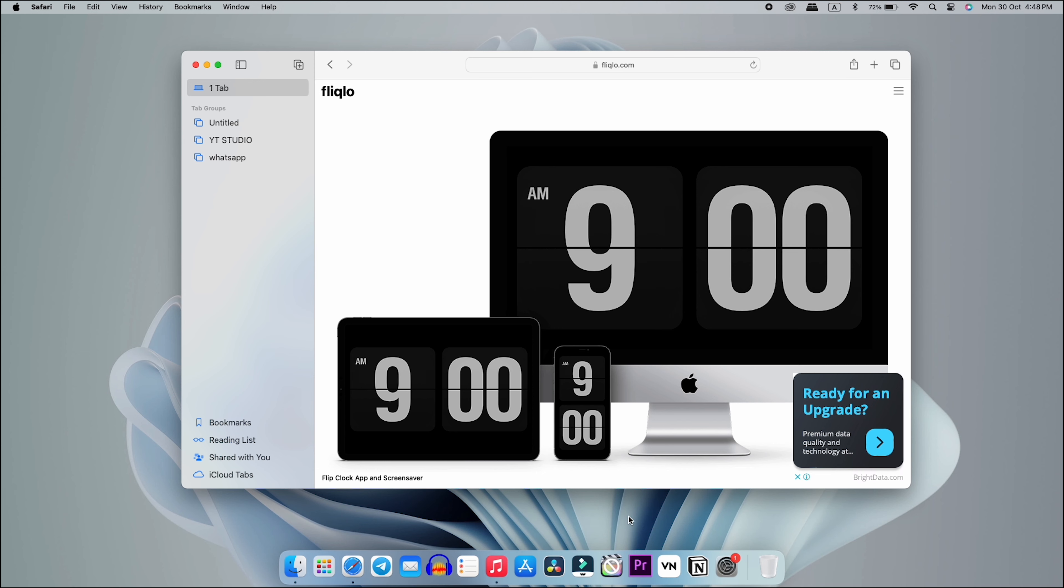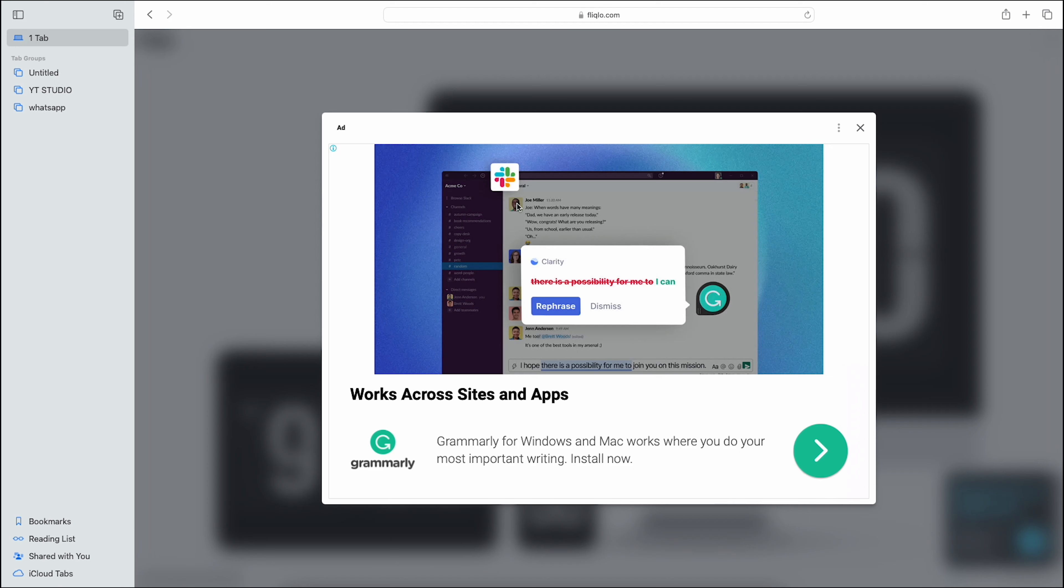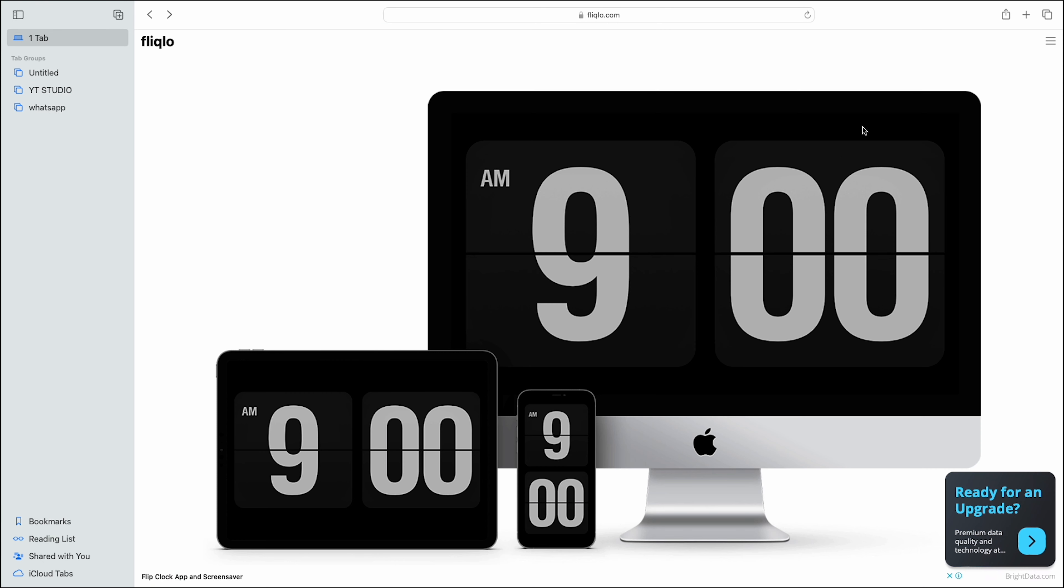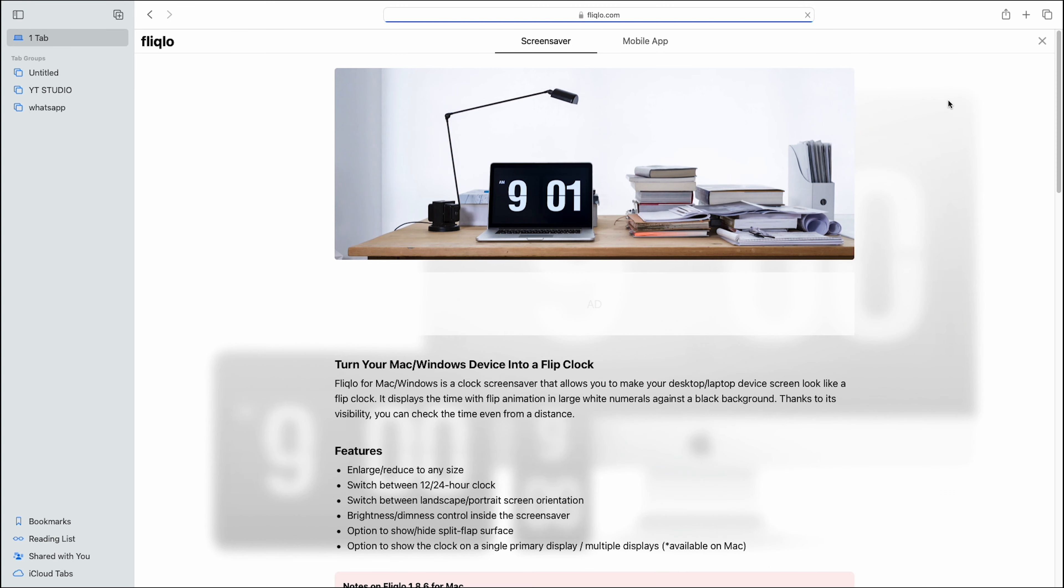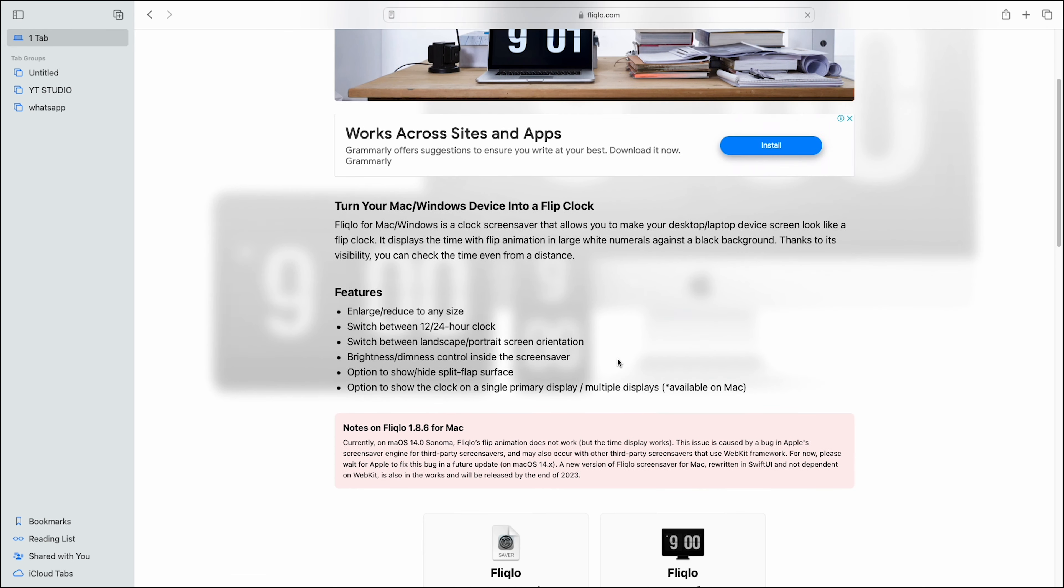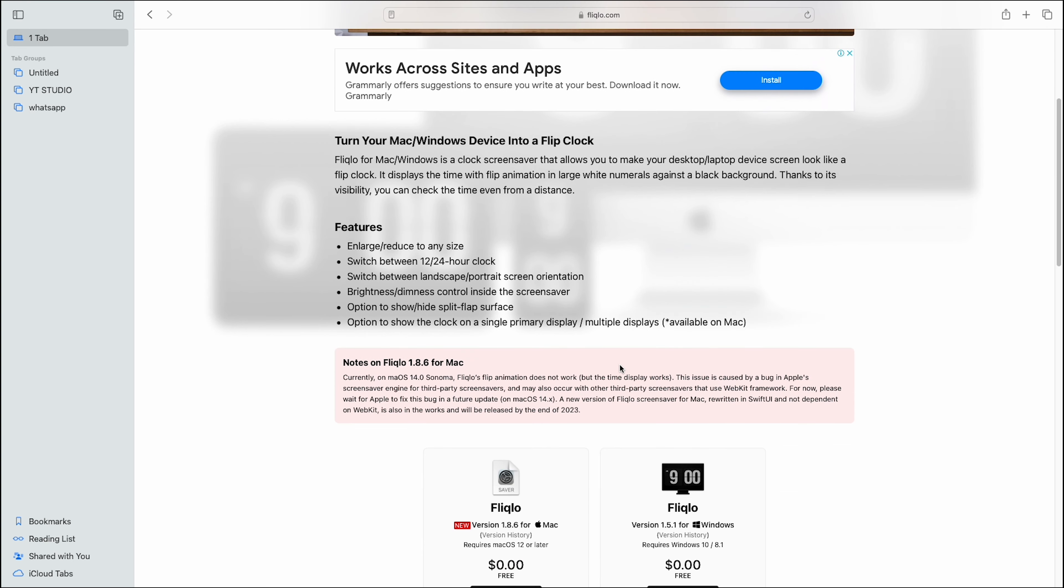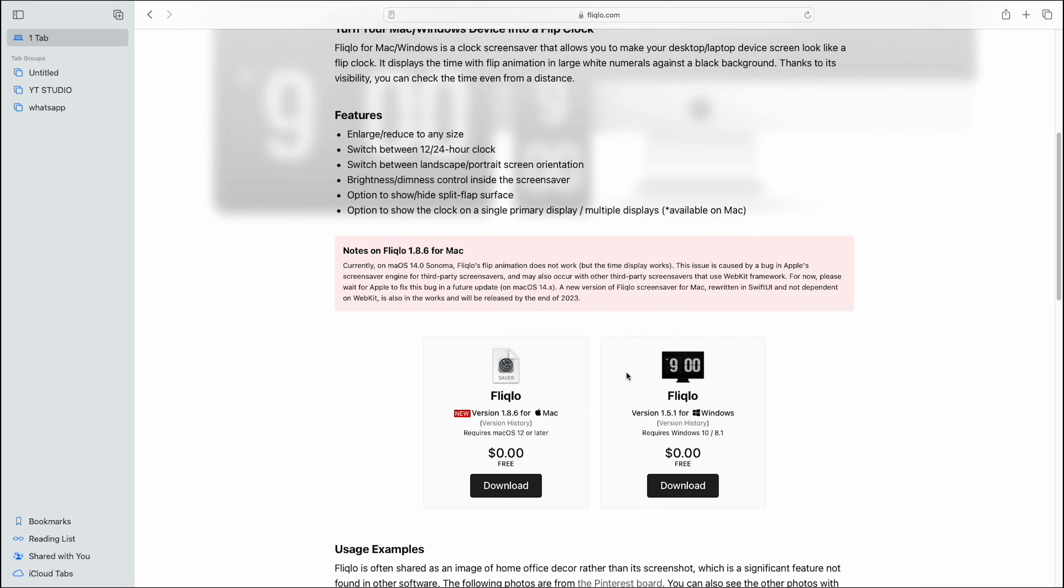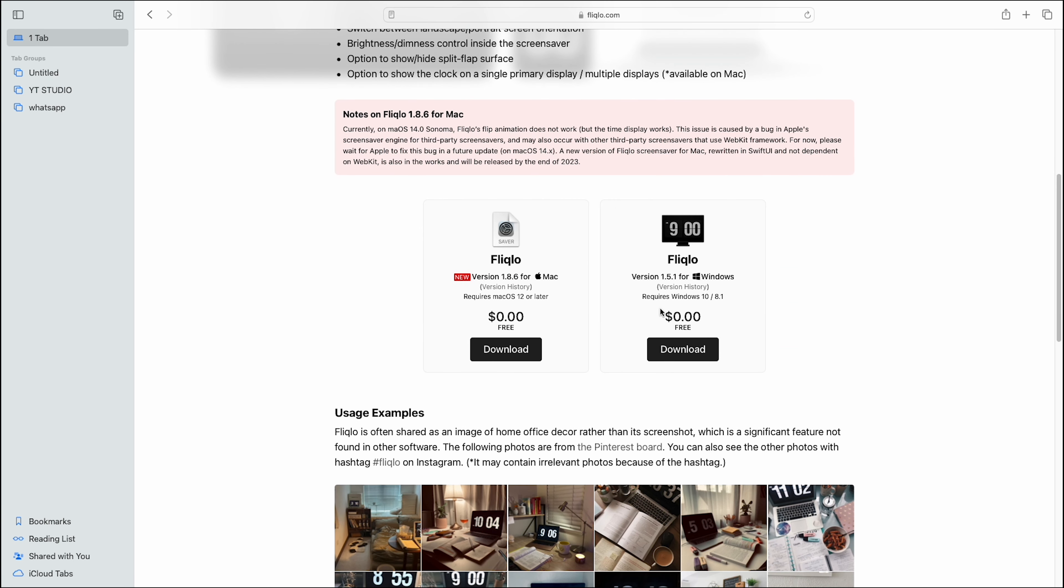On your home screen you will simply open and go to a website which I am telling you is fliqlo.com. You will see it on the screen, you will type it and search, and then you will open the website.